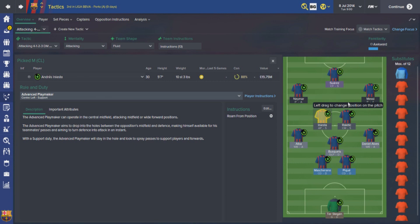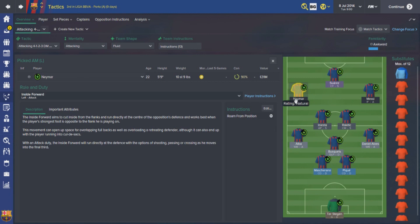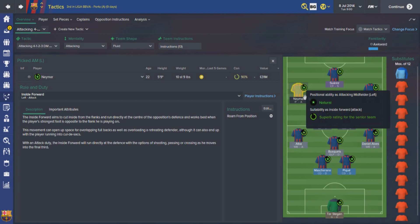Moving on to the front three, starting with Neymar. I've got Neymar set as an inside forward with roam from position. You'll often see Neymar move into central areas - the front three are essentially allowed to roam and find spaces wherever they can to pick up the ball. Neymar will often drift into central areas, which also allows the wingbacks to get forward and stretch the defenders when they're dragged with him.